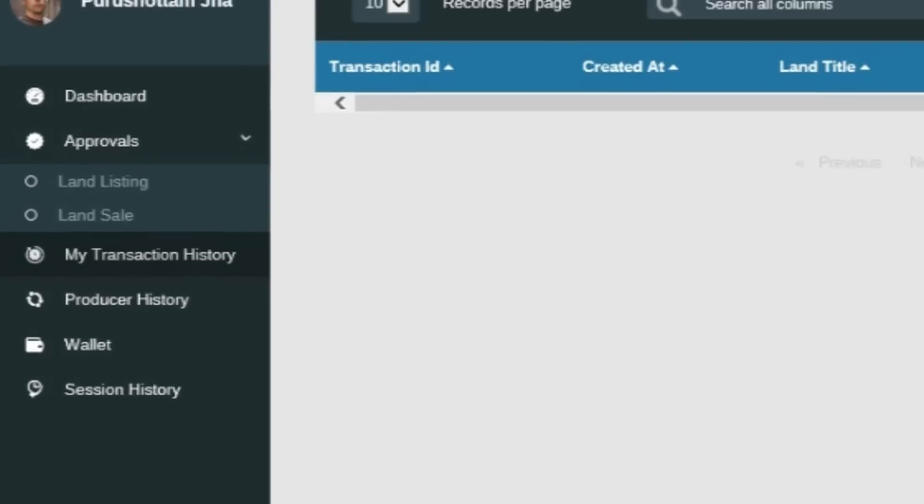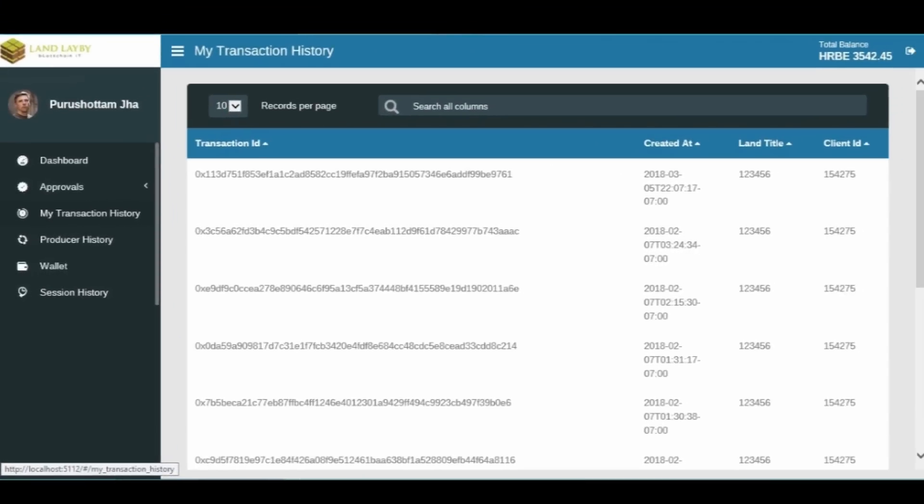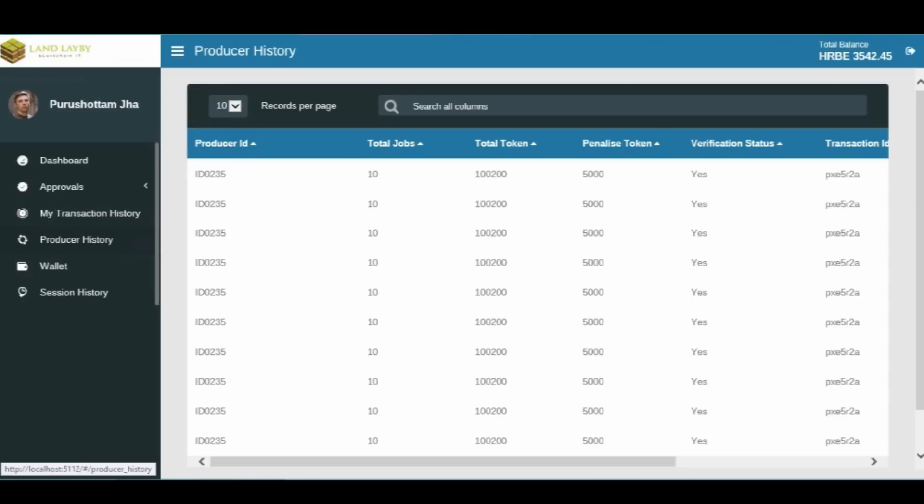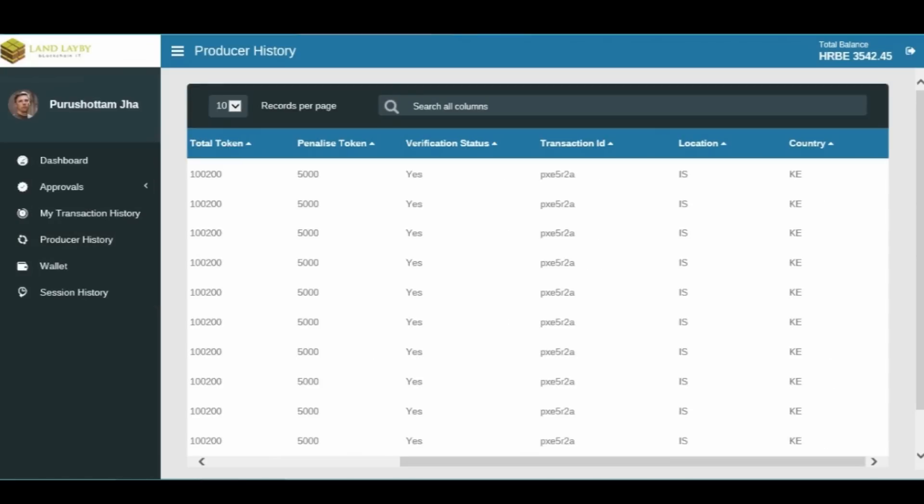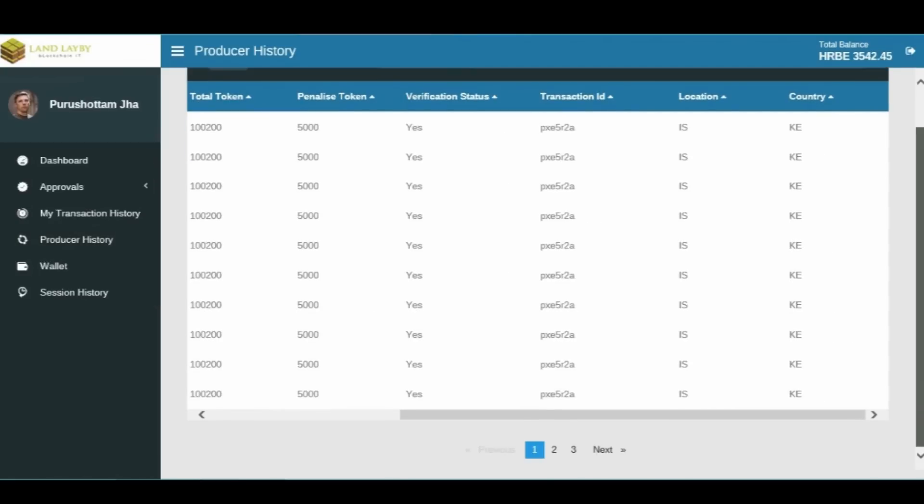The transaction history menu will load a window showing all the transactions that are performed by the account owner. The producer's history menu will load detailed lists of every transaction.